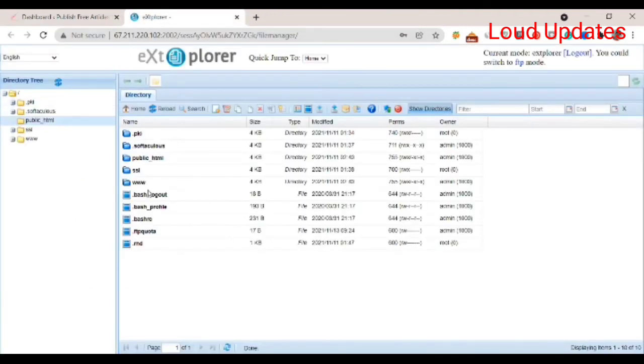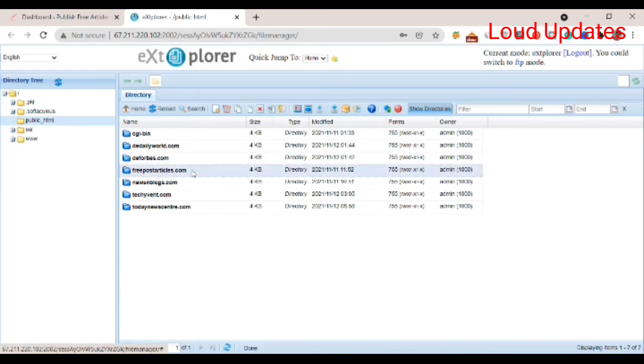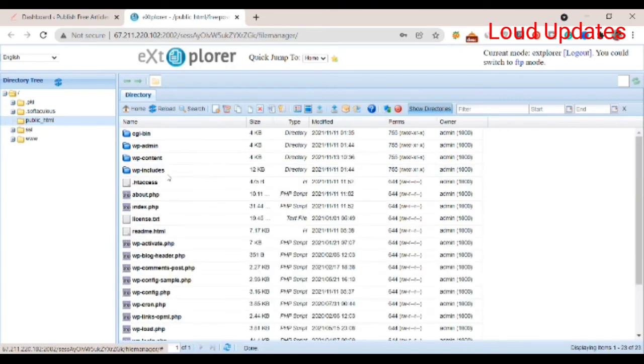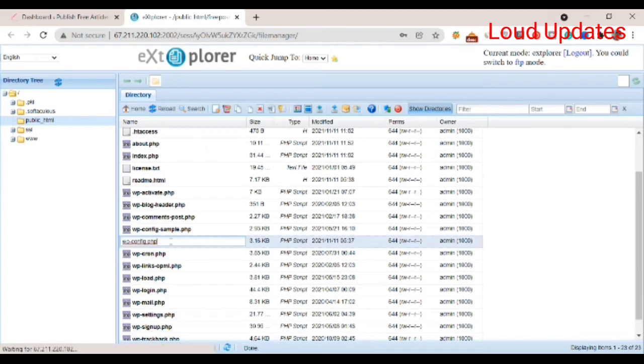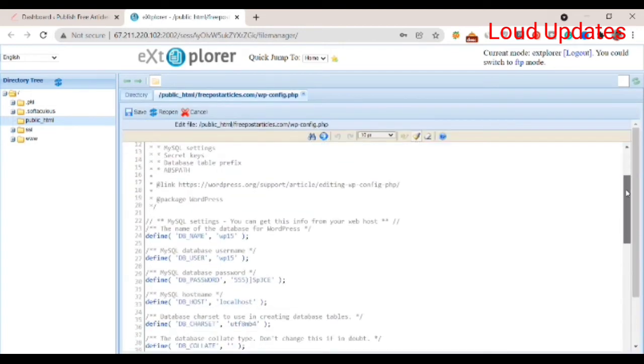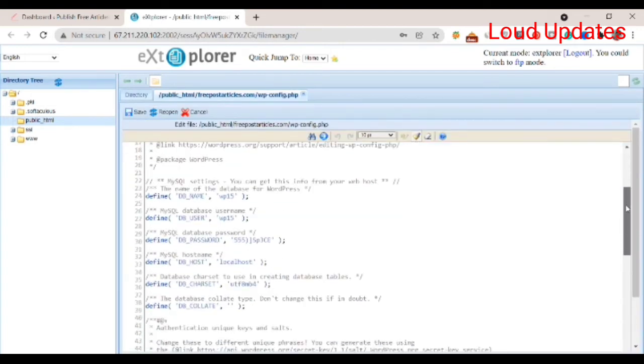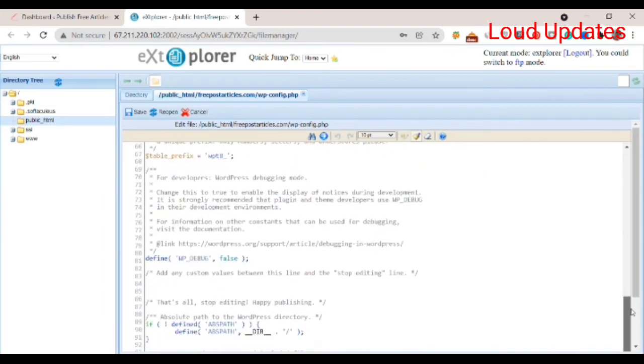Go to public_html, then go to this folder and select your website where you're facing the issue. Open the website and then go to wp-config.php. Open this file, scroll down and find this table.